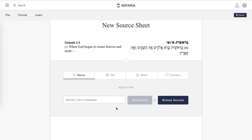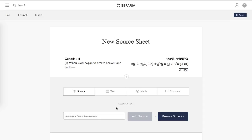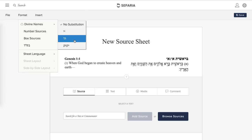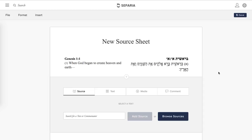We have now added our first source to our source sheet. As a general rule, I like to change the names of God to something where the sheet can be recycled afterwards. So you go to Format, Divine Names, and then you have a bunch of options. I happen to like the one with the hay and chupcik. I think it's good practice to get in the habit of doing that early so that when you print it, it's not something other than what you want.